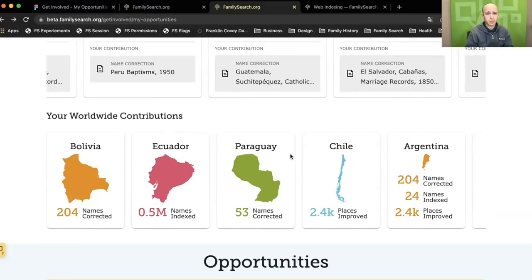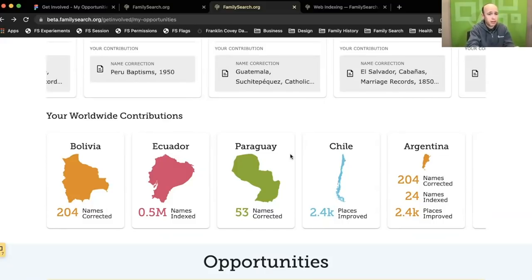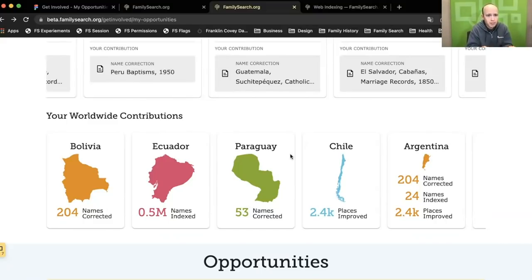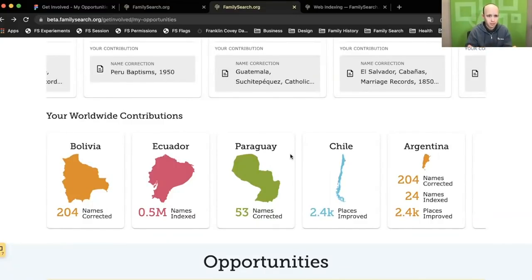We also want to go beyond saying here's how much you've done to being able to say here's how much you've done to specific places that matter to you. So if I go and look for records from Bolivia that I'm going to help and improve and index, I want to see how much I've contributed there. I want to see how much I've contributed to places that matter to me, and that's what we're trying to do here with the worldwide contributions.